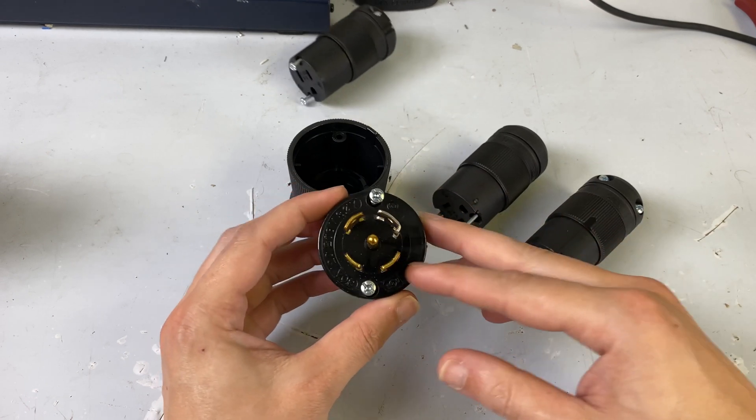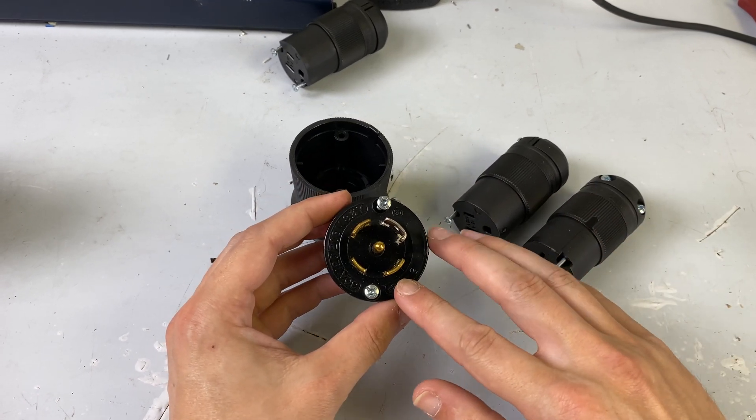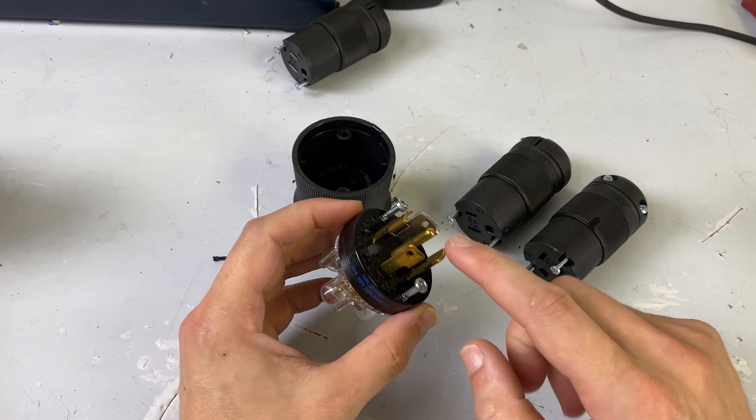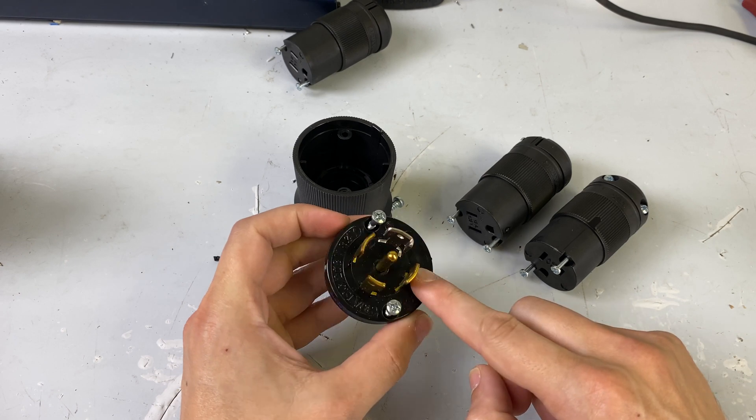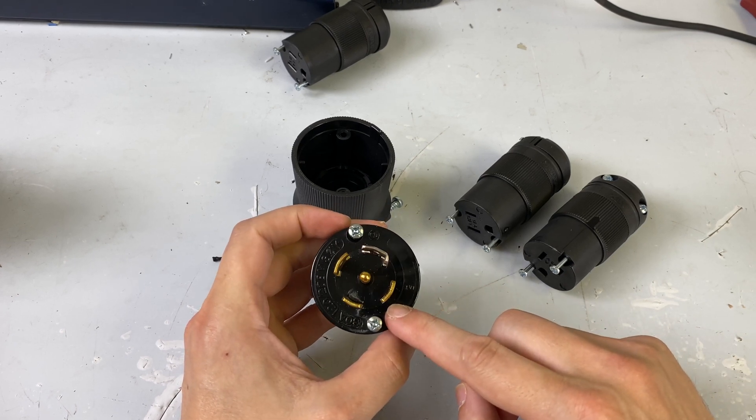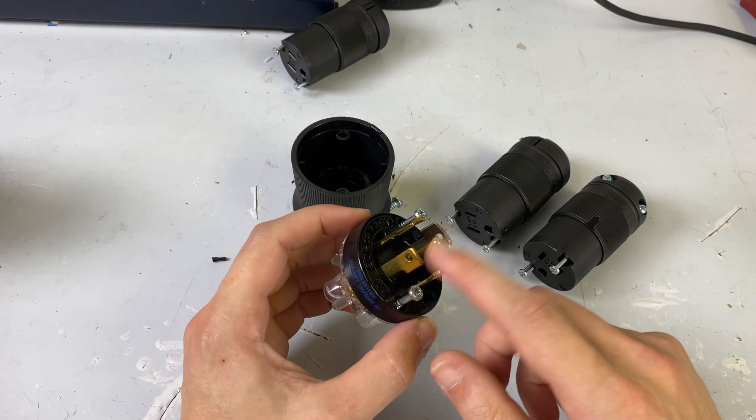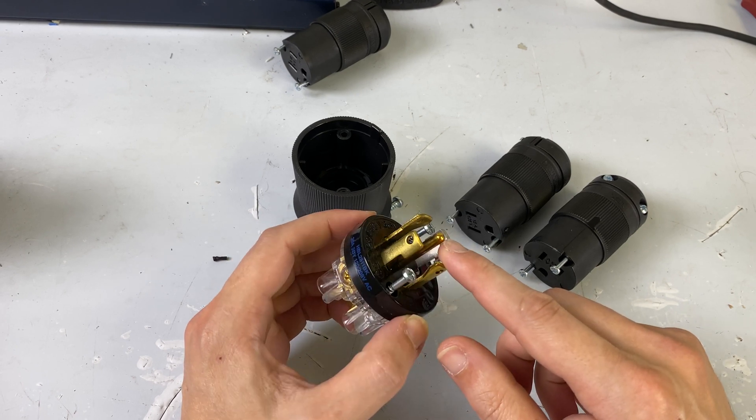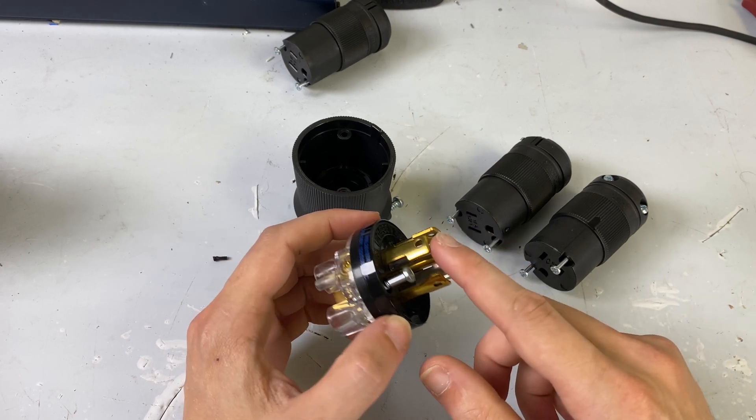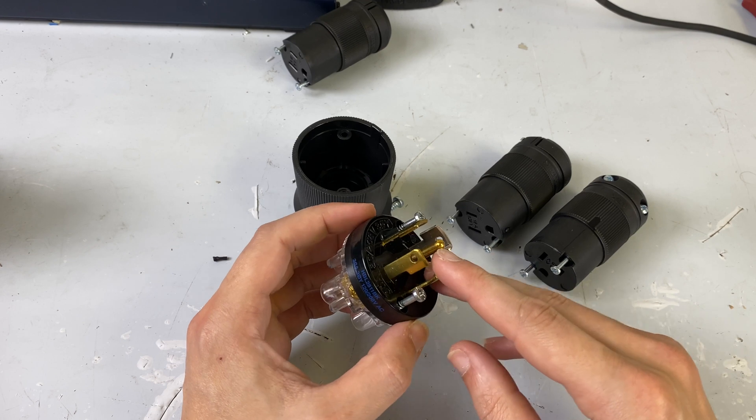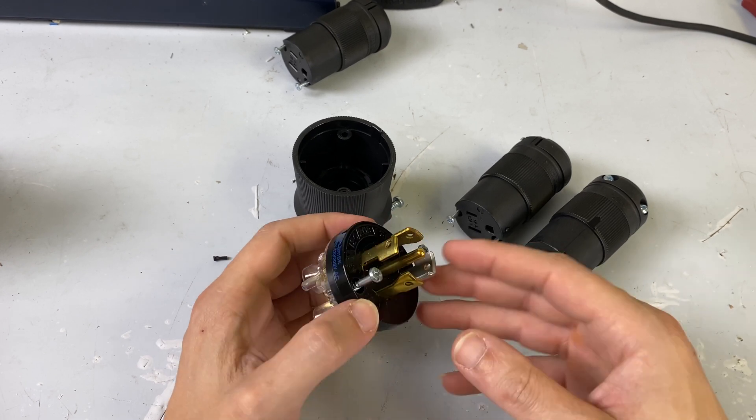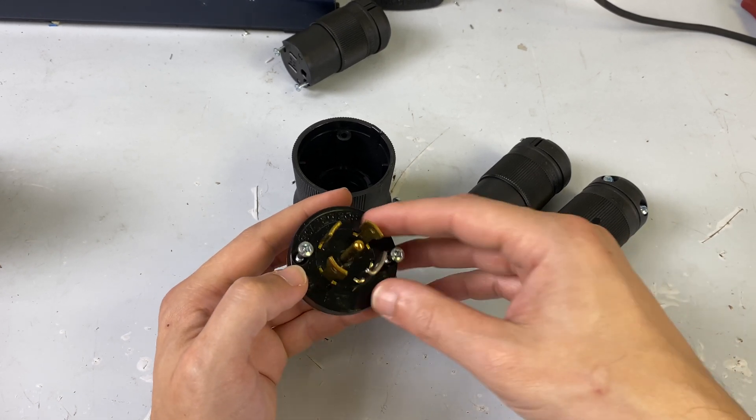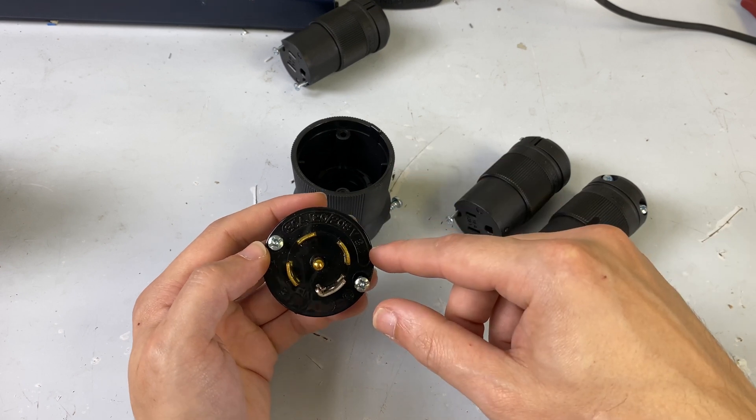Today we're going to be working with what is referred to as an L2130 connector. This is a very industry standard connector in the entertainment industry. A lot of motors run on this in the industrial world, saw motors and anything that is requiring three-phase power. So to those of you not hip with that, here's what three-phase power is.